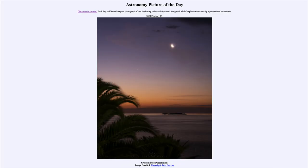Greetings and welcome to the introduction to astronomy. One of the things that I like to do in each of my introductory astronomy classes is to begin the class with the Astronomy Picture of the Day from the NASA website — that is apod.nasa.gov/apod. Today's picture for February 25th of 2023 is titled 'Crescent Moon Occultation.'